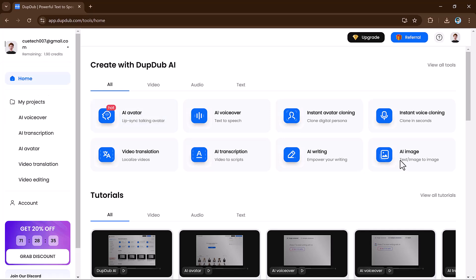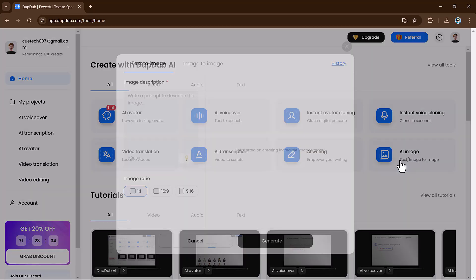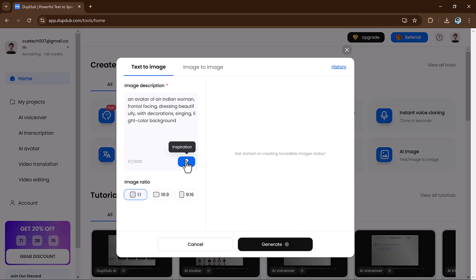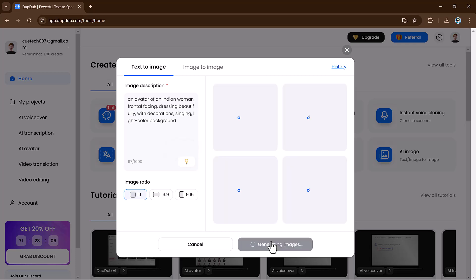Another exciting feature is DubDub's AI image generation tool. With just a simple text input, you can generate stunning images from scratch. This opens up endless possibilities for creators and marketers alike.